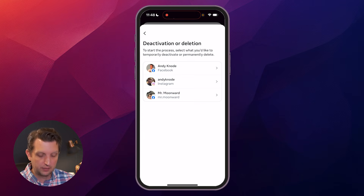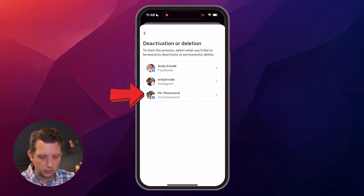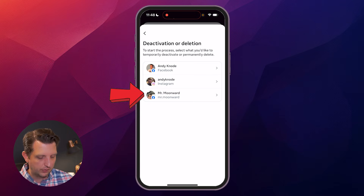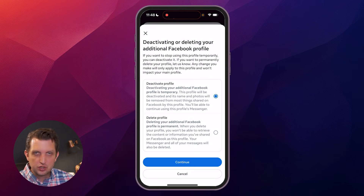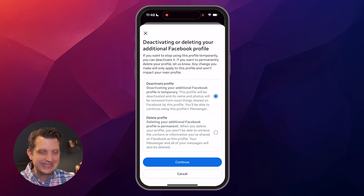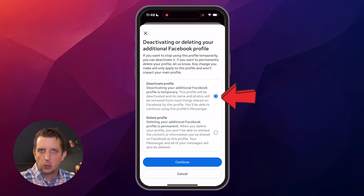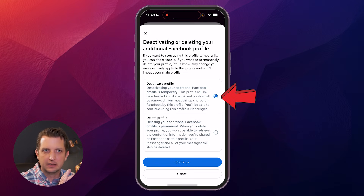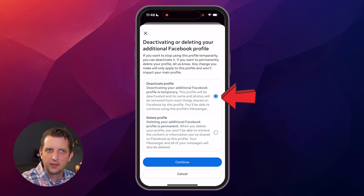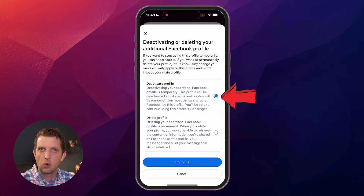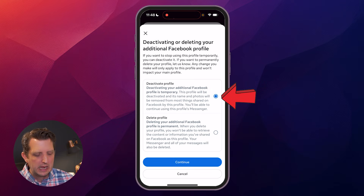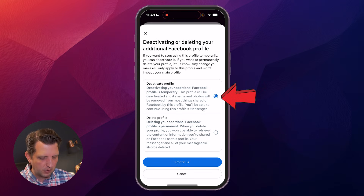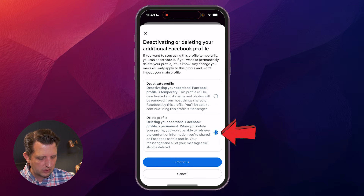It's going to ask you which account you want to do this for. I'm going to select the Mr. Moonword account, which is a dummy account I created for these tutorials so we can walk through the full process. Then you have two options: you can deactivate your profile, meaning you won't be able to use it and people won't be able to find it, but it still exists and all the information is still there. If you temporarily want to step away from Facebook and Messenger, that would be a good option. But what we want to do is go down to Delete Profile.